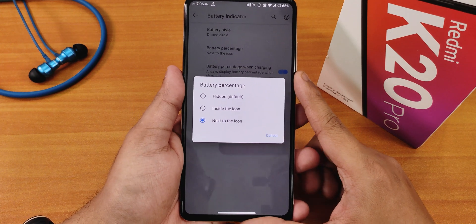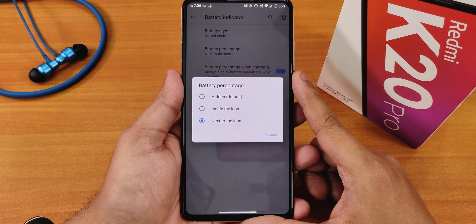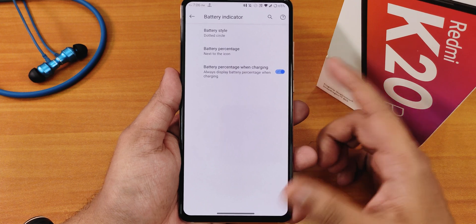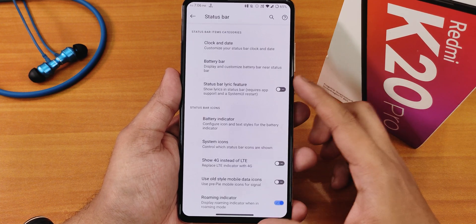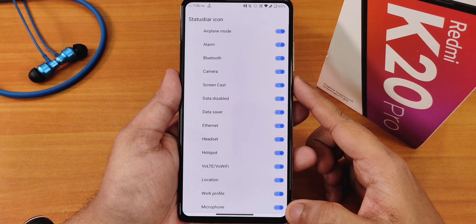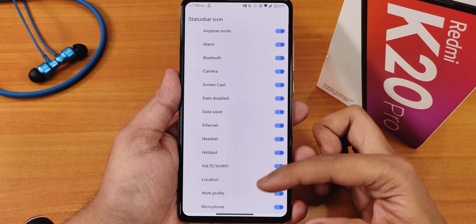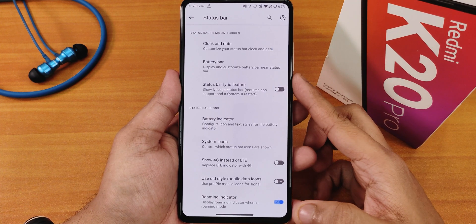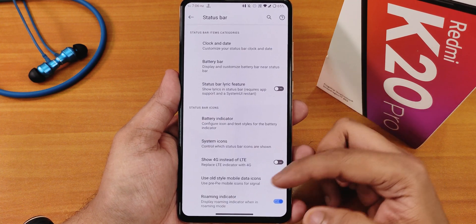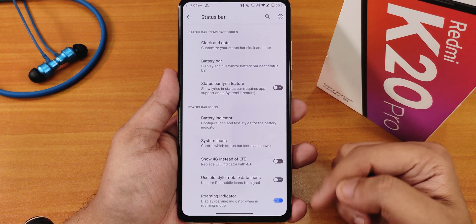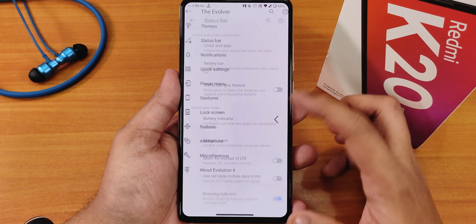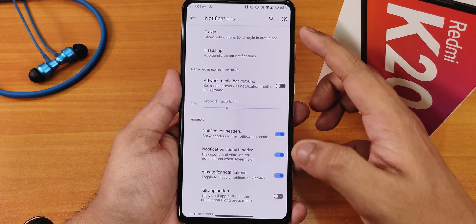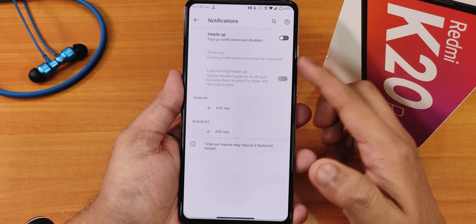For battery percentage you can have it next to the icon, inside the icon, or totally hide it. Battery percentage when charging is also there. In system icons you can enable or disable headset, faulty, and other icons, and toggle 4G instead of LTE, roaming indicator, and more.